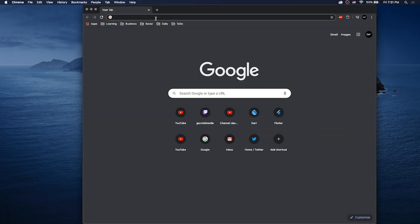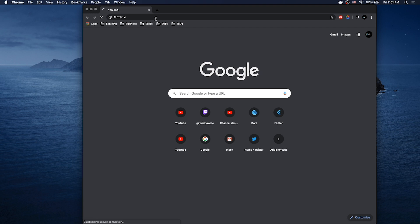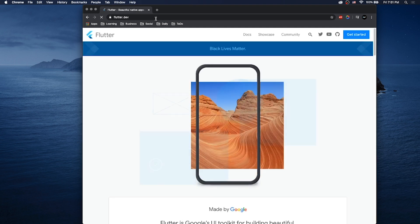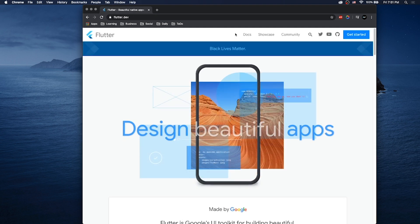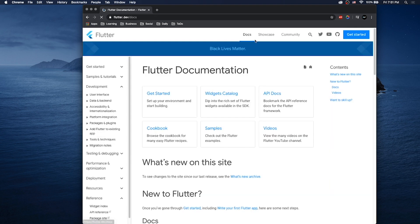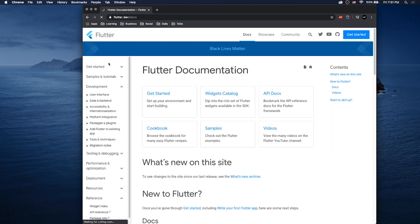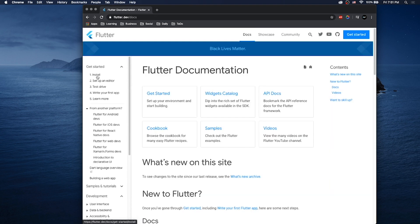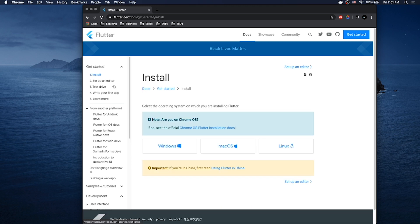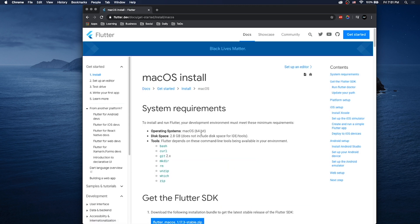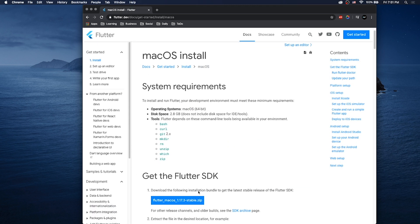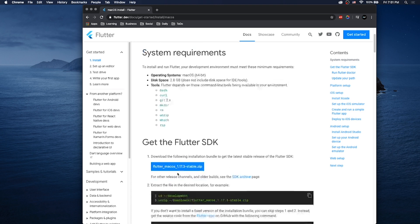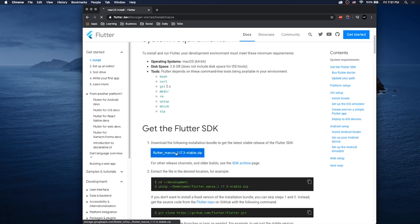First thing you need to do, go to flutter.io or flutter.dev. Go to Documents, Get Started, and Install. We're here for the macOS operating system. Download the zip file, you have two minutes.